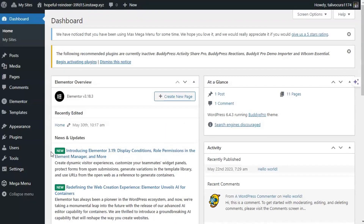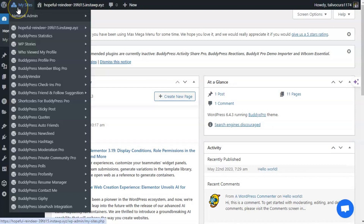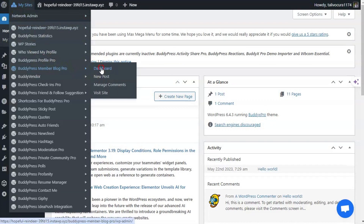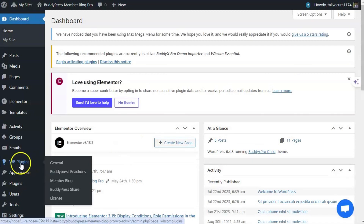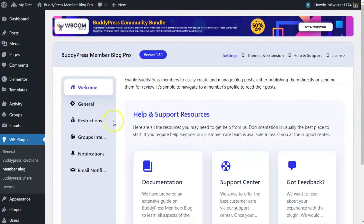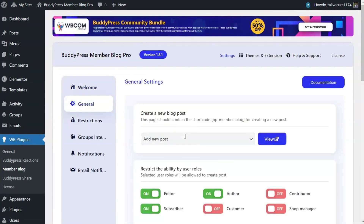The sandbox will be available for two hours for testing. You will be redirected to the multi-site having all our paid plugins. We will now move to the particular site of the BuddyPress Member Blog Pro plugin and find its settings inside the WP plugin section. Let's check the general settings.